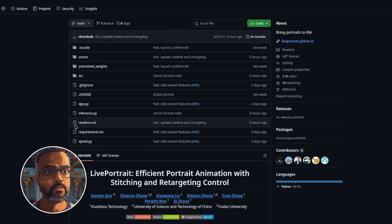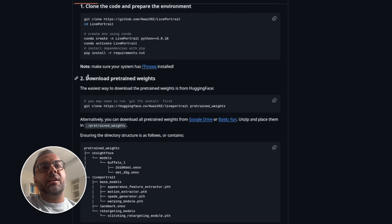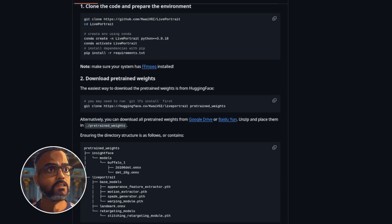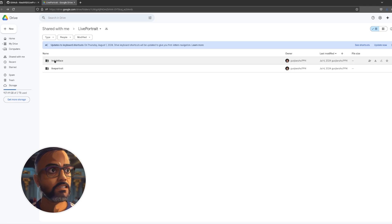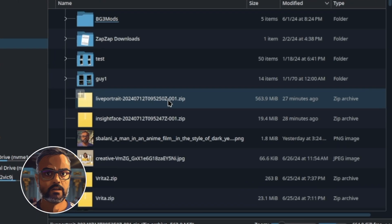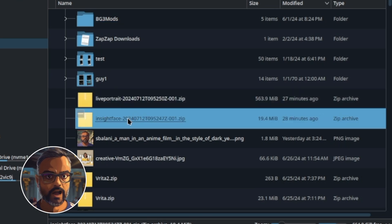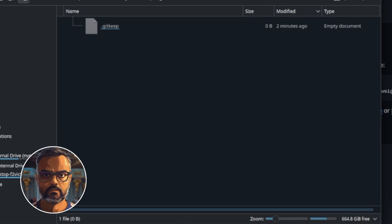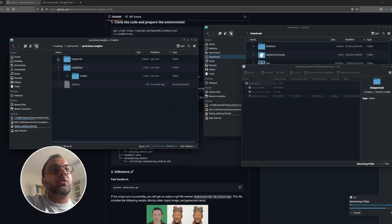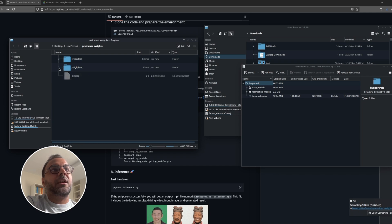Head back to the Live Portrait GitHub and scroll down. The locations for the weights are all set up there. They say the easiest way to download the pre-trained weights is from Hugging Face, but you may need certain things pre-installed, so we'll just do it manually from Google Drive. Click the link, and it'll open a Google Drive where you can download each folder as a zip file. In my downloads folder I've got the Live Portrait and InsightFace folders — open them up, go to pre-trained weights, grab the top-level folder, and check that everything inside is there.